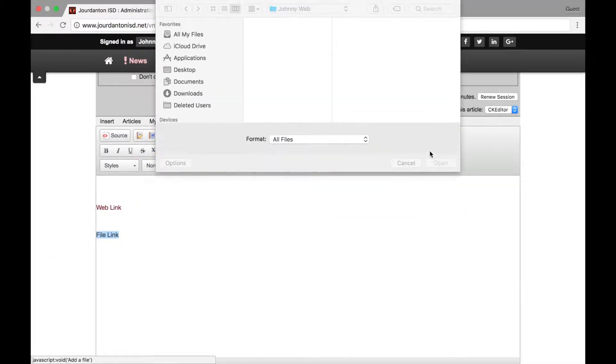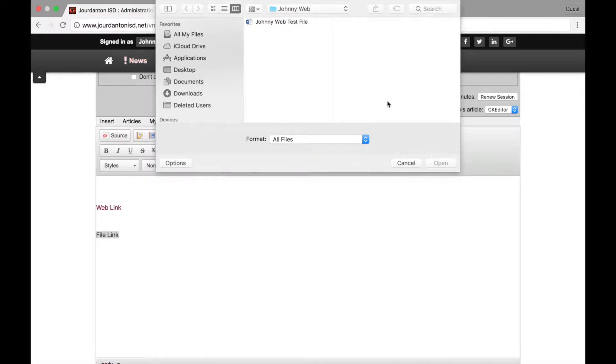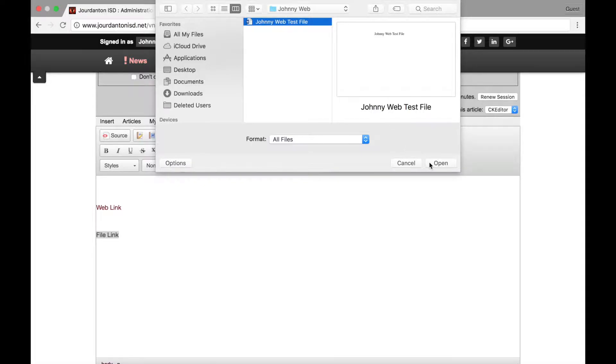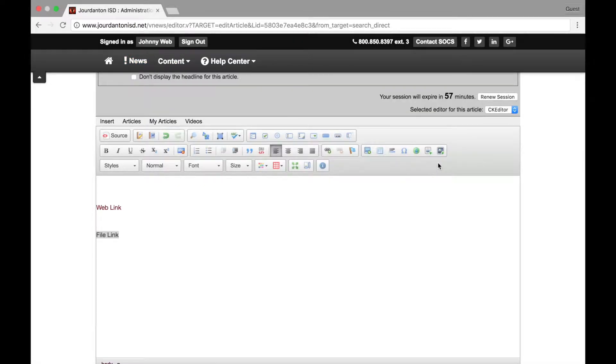This will open a file browser. You can select any file that is listed on your computer. Common examples are Word, Excel, or PowerPoint files. Select the file you wish to upload and click Open.